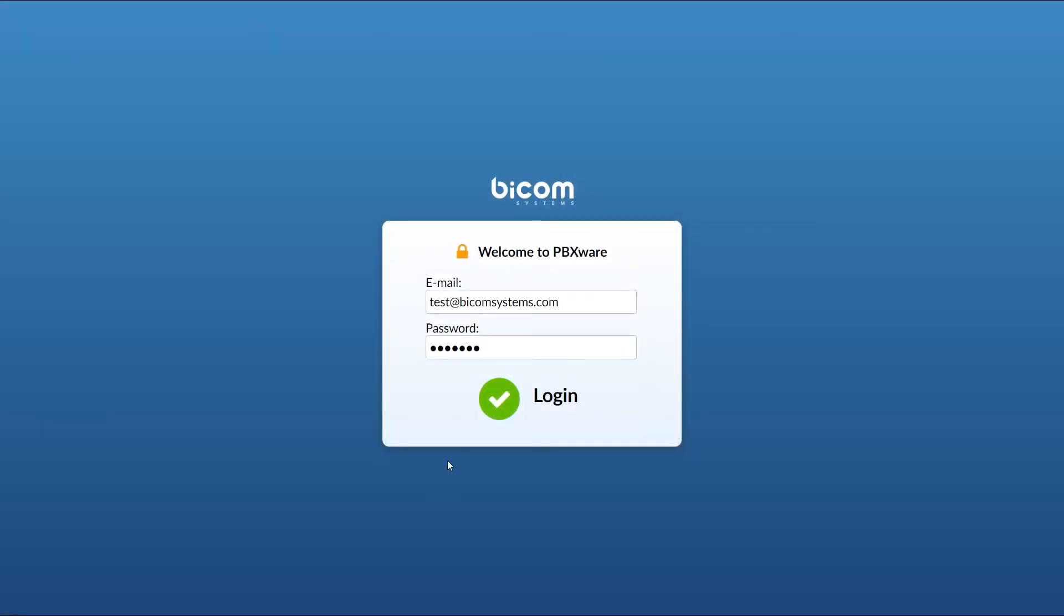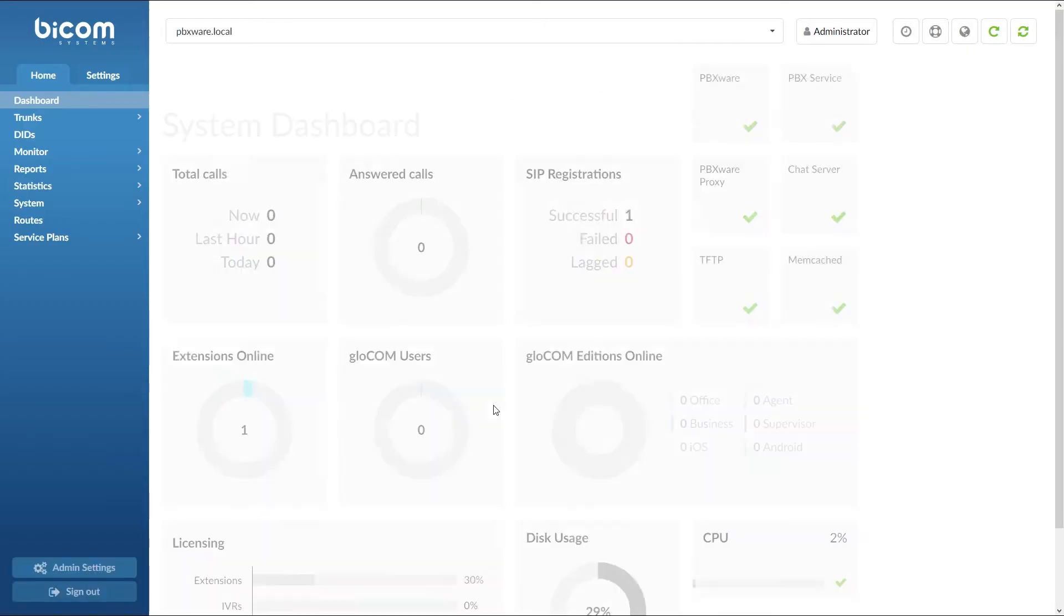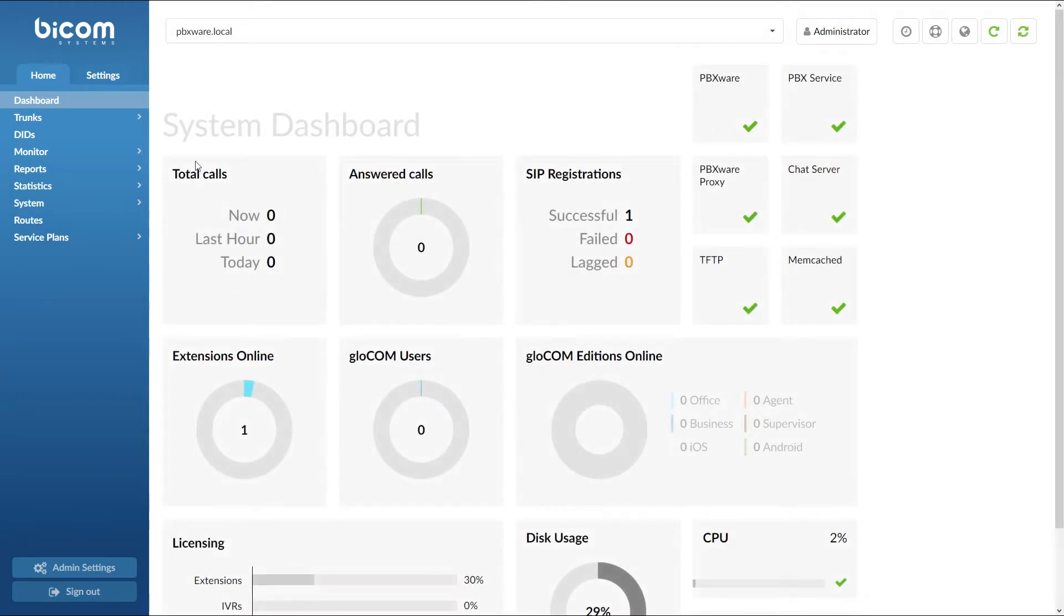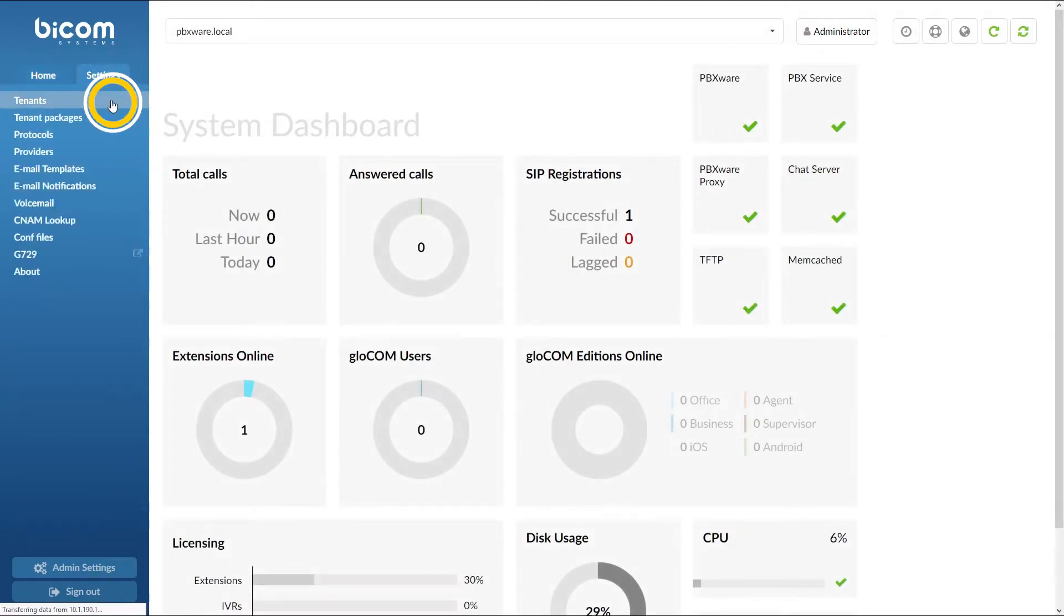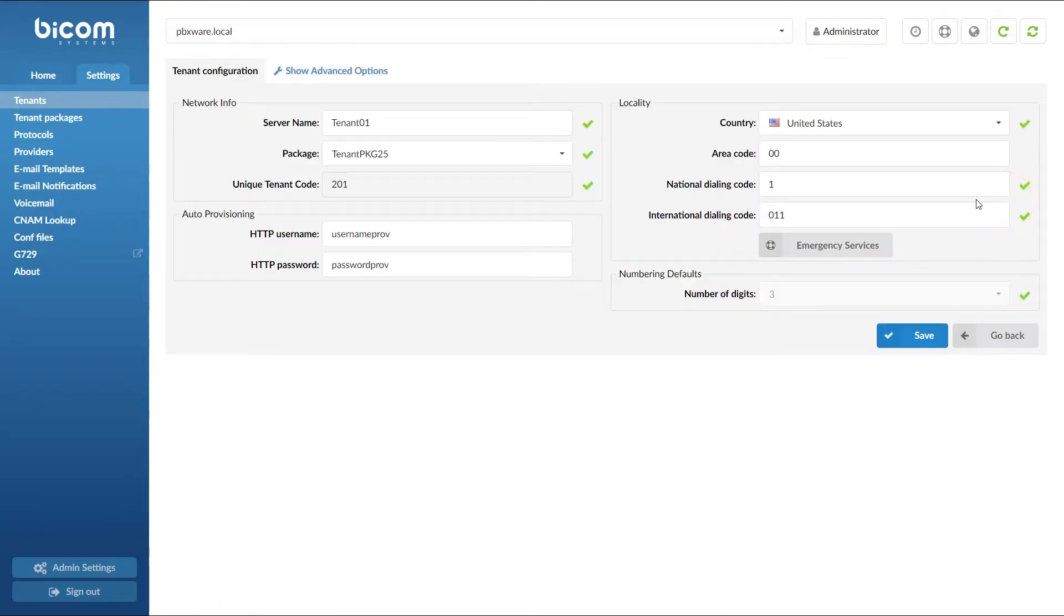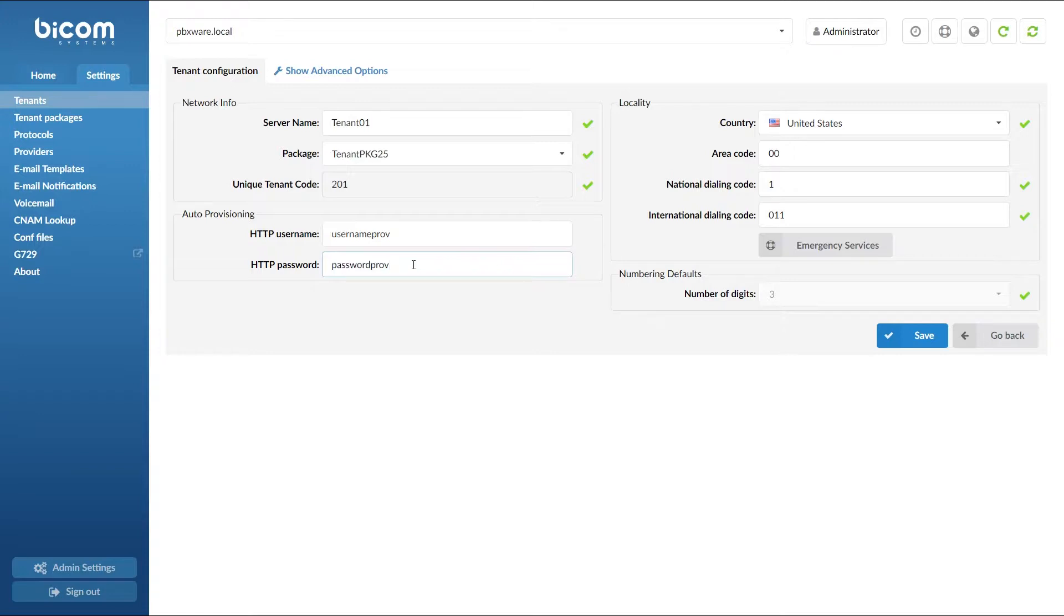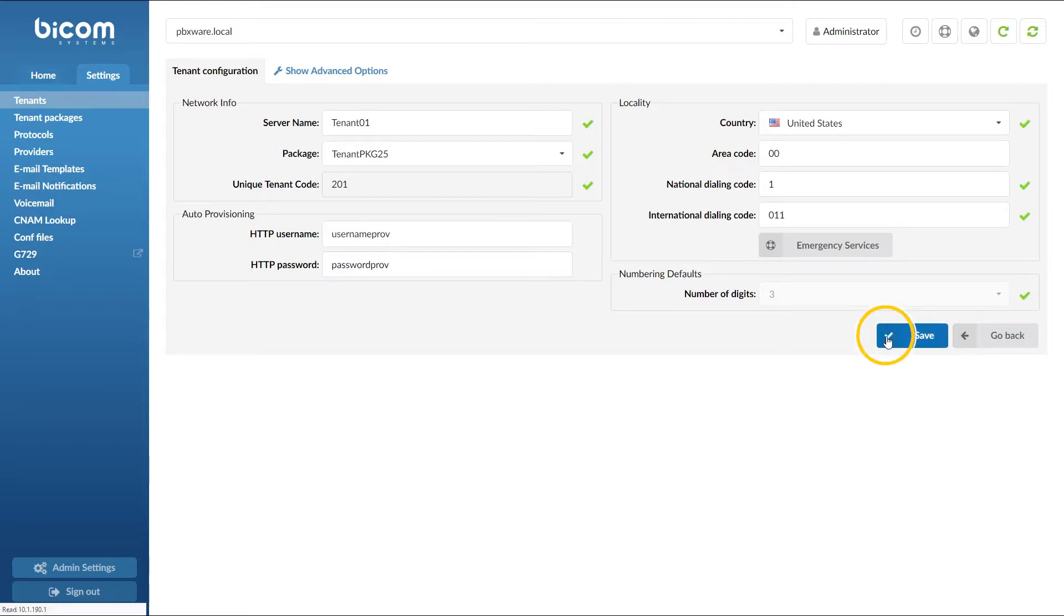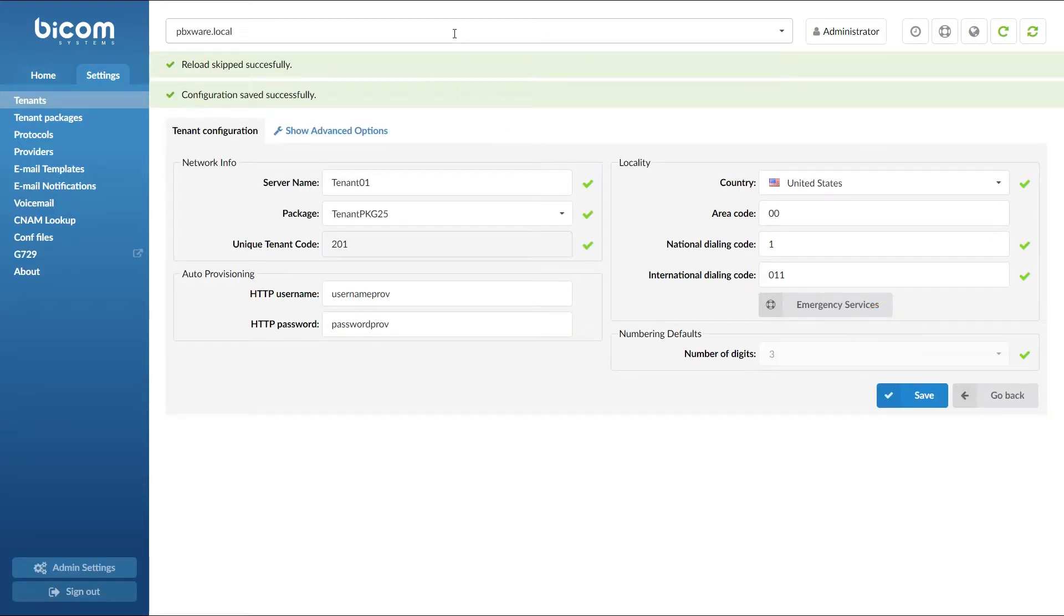Next, you will have to adjust UAD settings, create the extension, and register your phone. Inside the tenant settings, under auto provisioning section, enter the username and password for provisioning server. Remember this as you will need it later in this tutorial. Once done, click save to apply the settings.